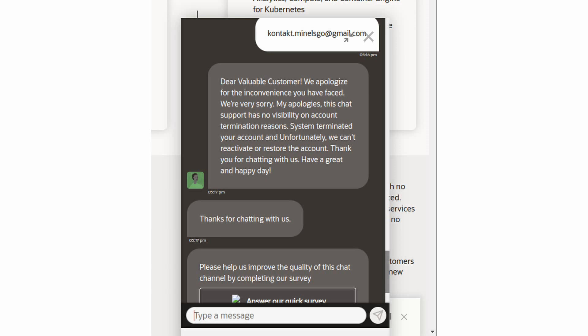They sent me the following answer: 'Dear valuable customer, we apologize for the inconveniences you have faced. We are very sorry. My apologies, this chat support has no visibility on account termination. Resources system terminated your account and unfortunately we can't reactivate or restore your account. Thank you for chatting with us, have a great and happy day.'